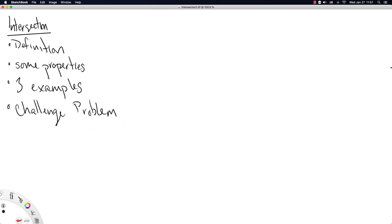So let's begin. In this video, we're going to first give a definition of intersection, then we're going to give some useful properties, and then we're going to give three examples that I hope really drive home the definition of intersection. And then I'll present you with the challenge problem.